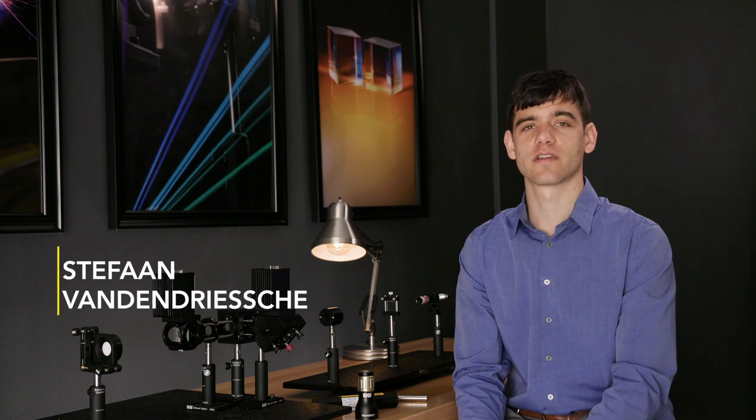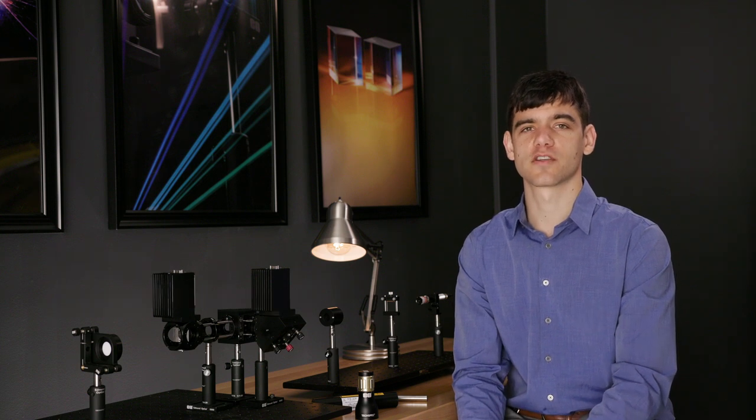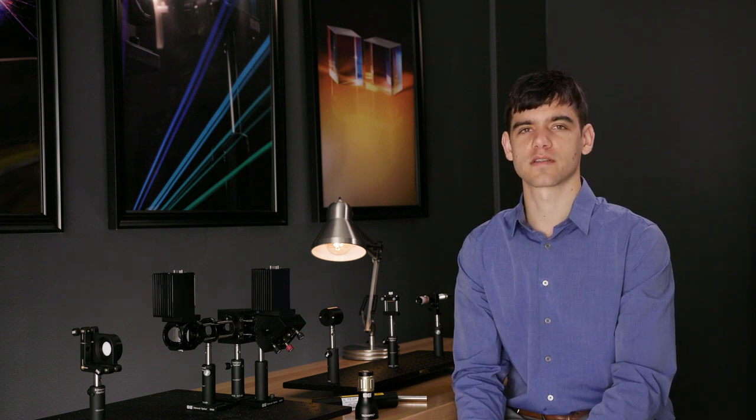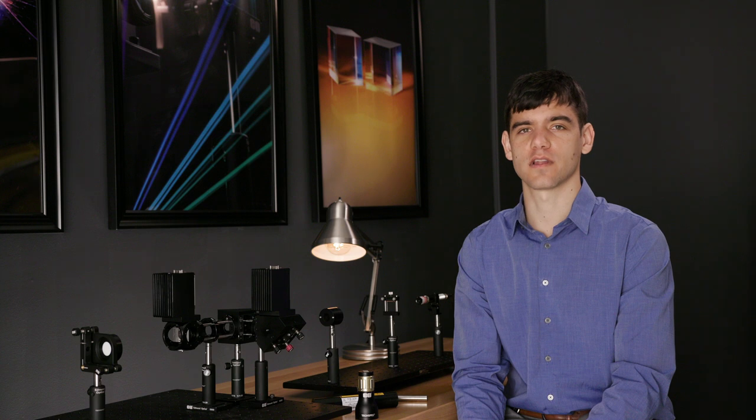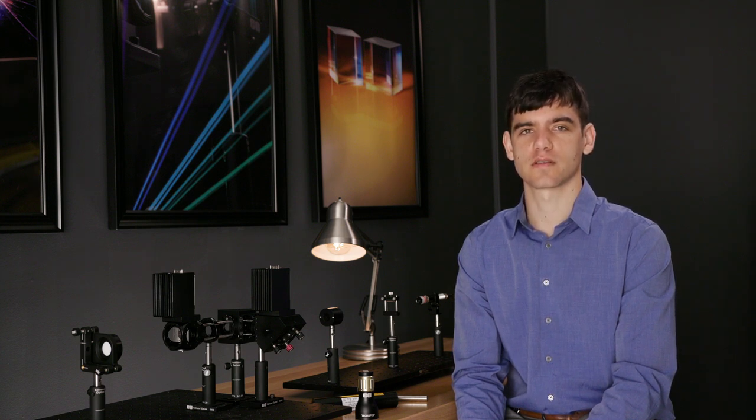Hi, my name is Stefan Vanoblise, Laser Optics Product Line Manager at Edmund Optics. In this video, we will discuss different types of optical coatings.